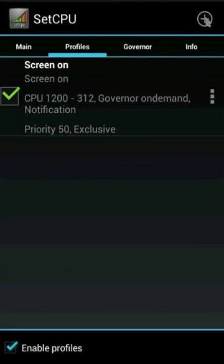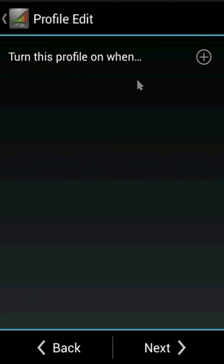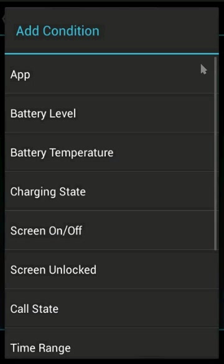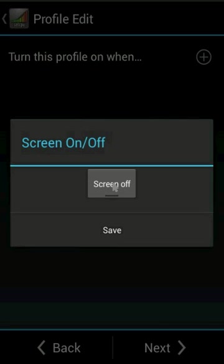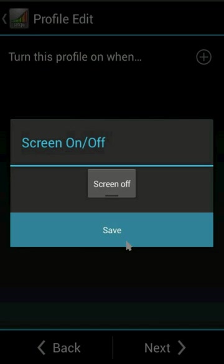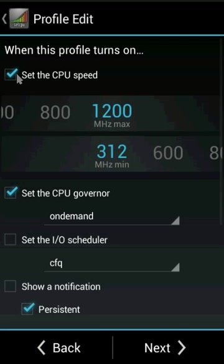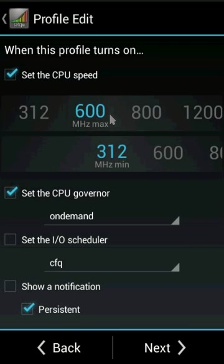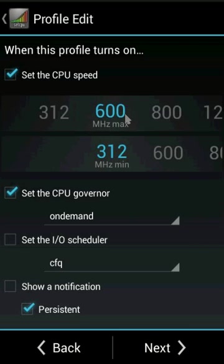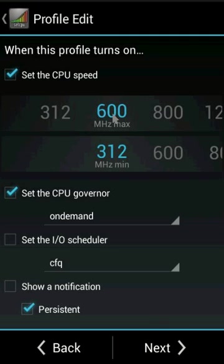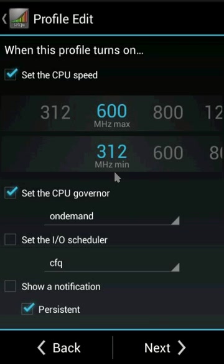Create another profile. Hit the plus sign, select screen on/off, then screen off, and click next. Set the clocking speed lower: 600 as maximum and 312 as minimum. Available options may vary by device.